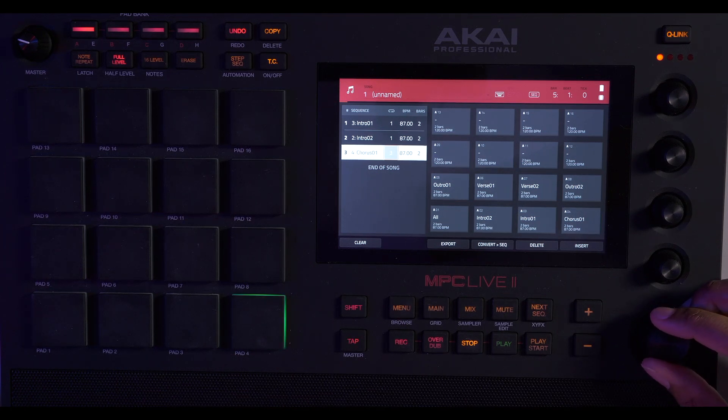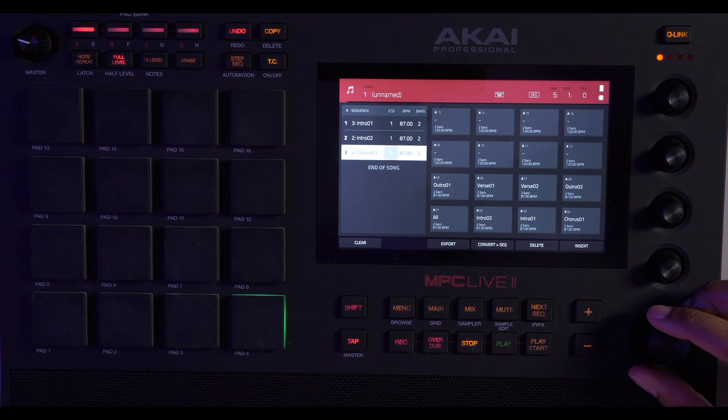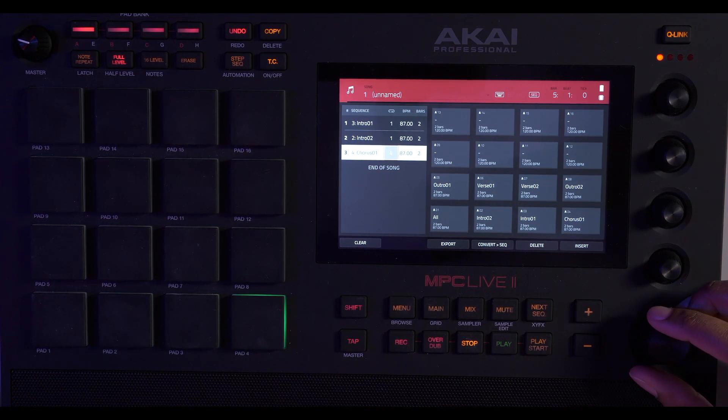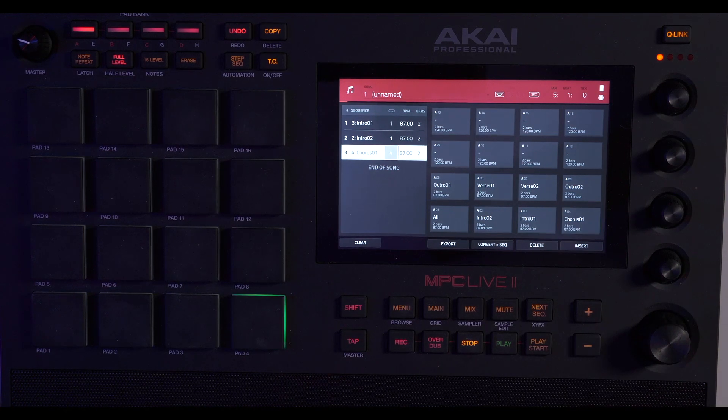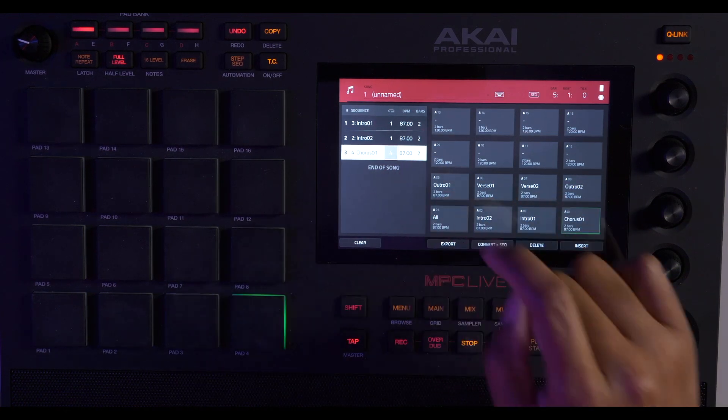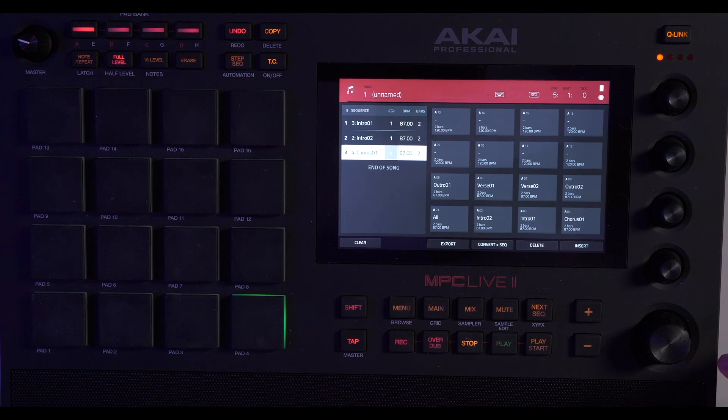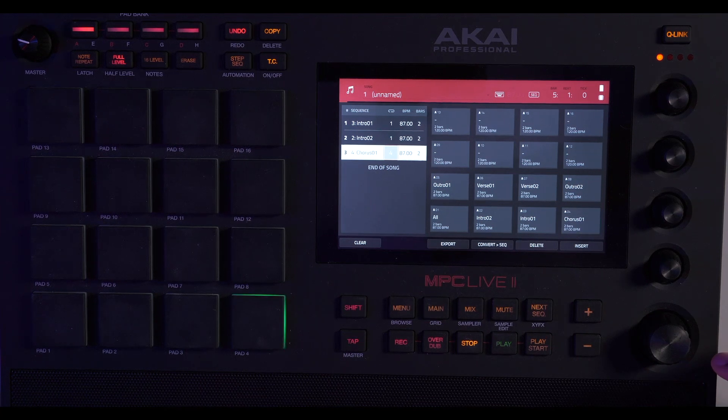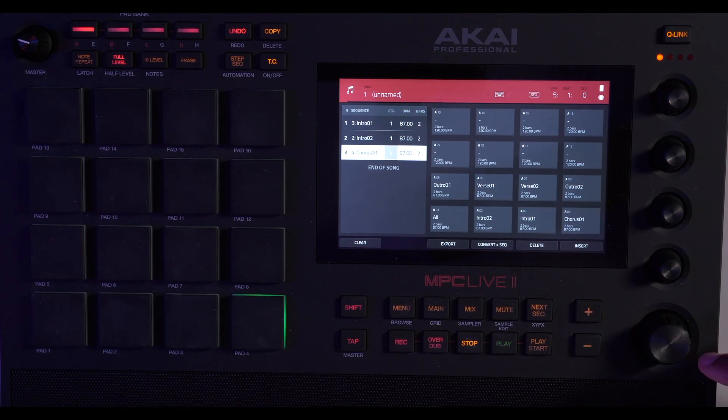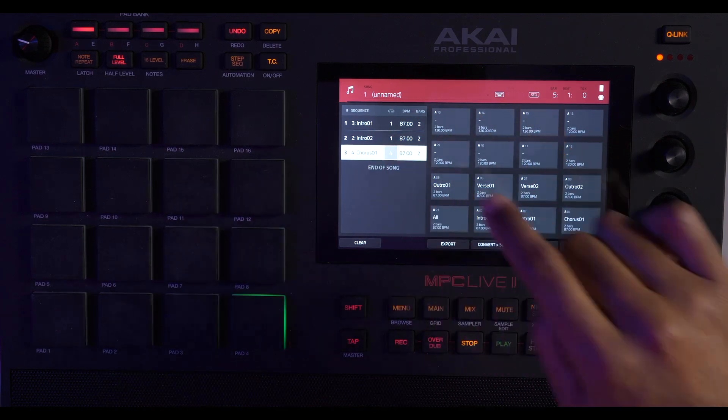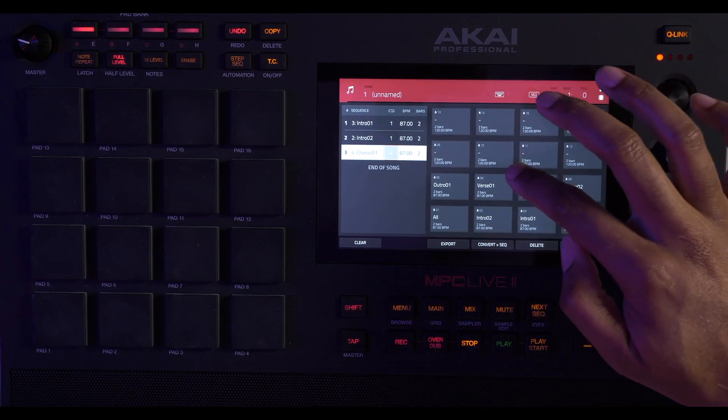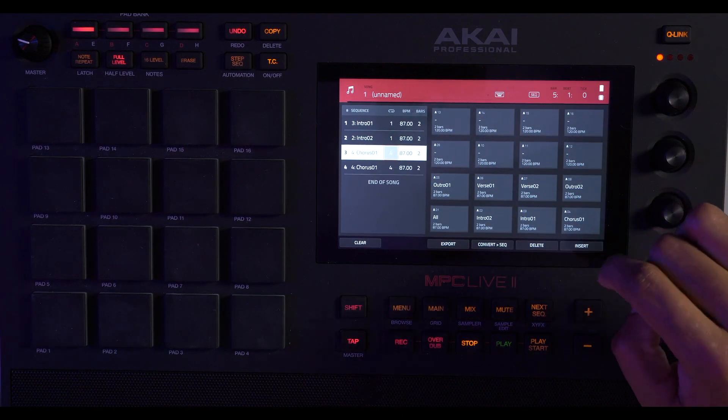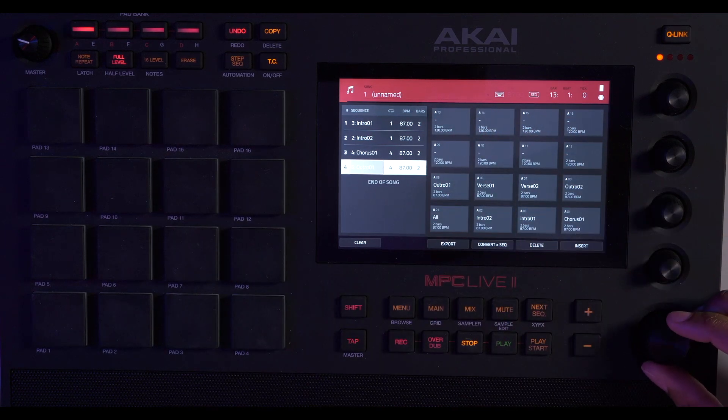These are not very long, only two bars. Two times four is eight bars I guess, and then two bars. That should be enough to give us. And then we'll go into our verse, hit insert.